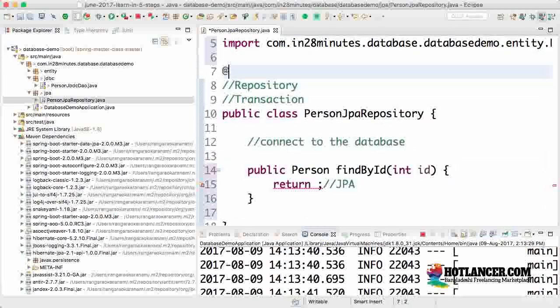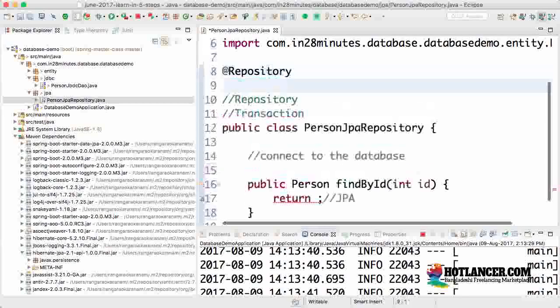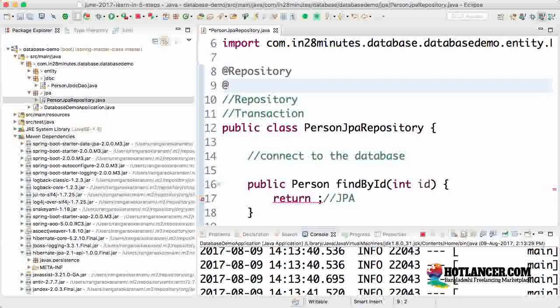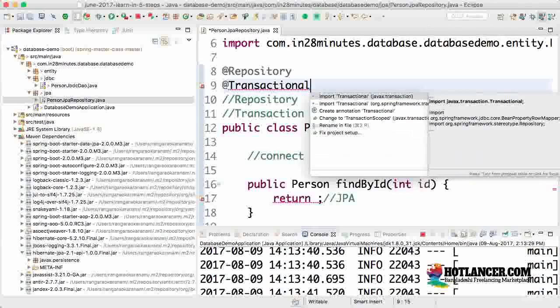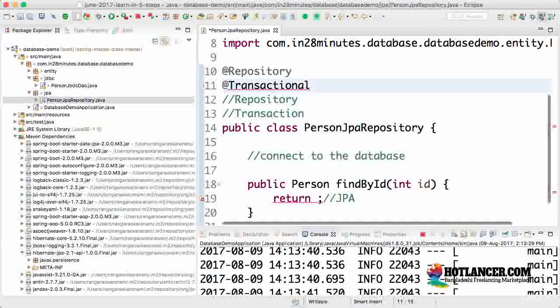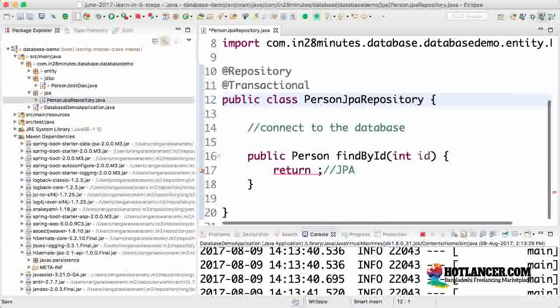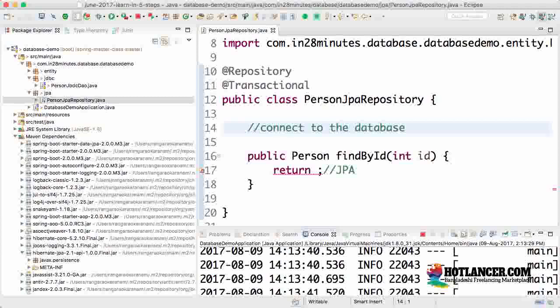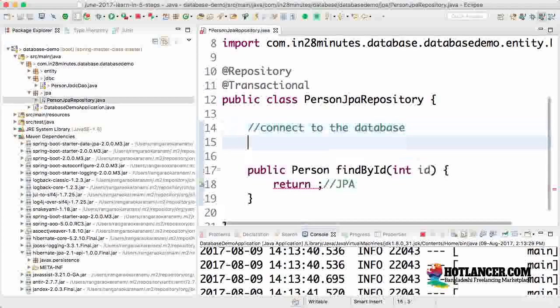The way to mark this as a repository is with @Repository annotation. Spring makes it very easy to implement transactions by adding @Transactional. Two things done. Now I need to connect to the database.